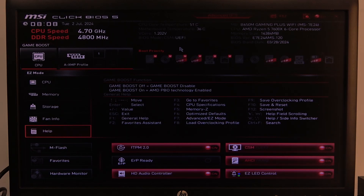Hello! In this video I want to show you how to change boot mode on an MSI motherboard.